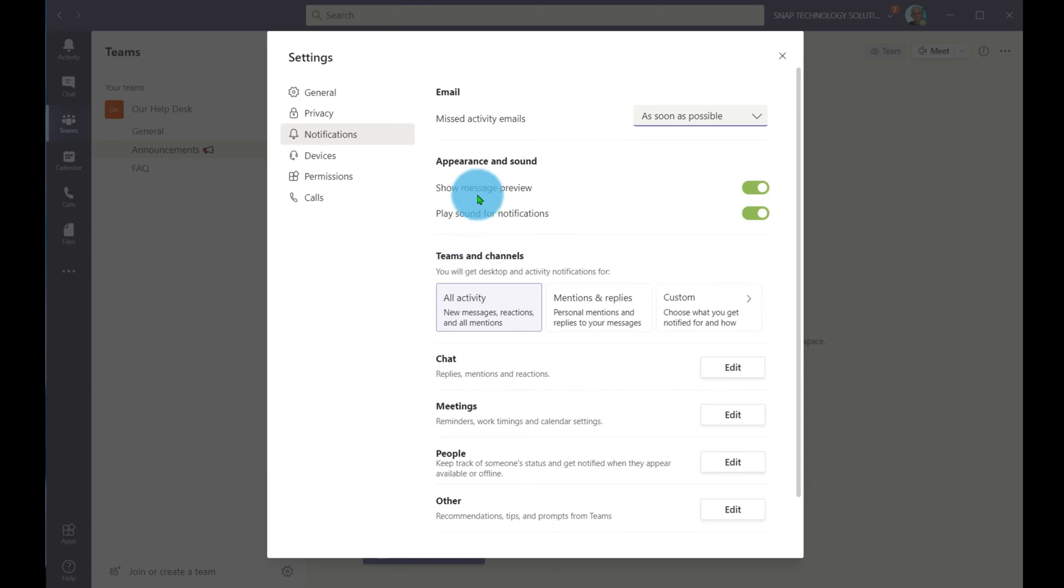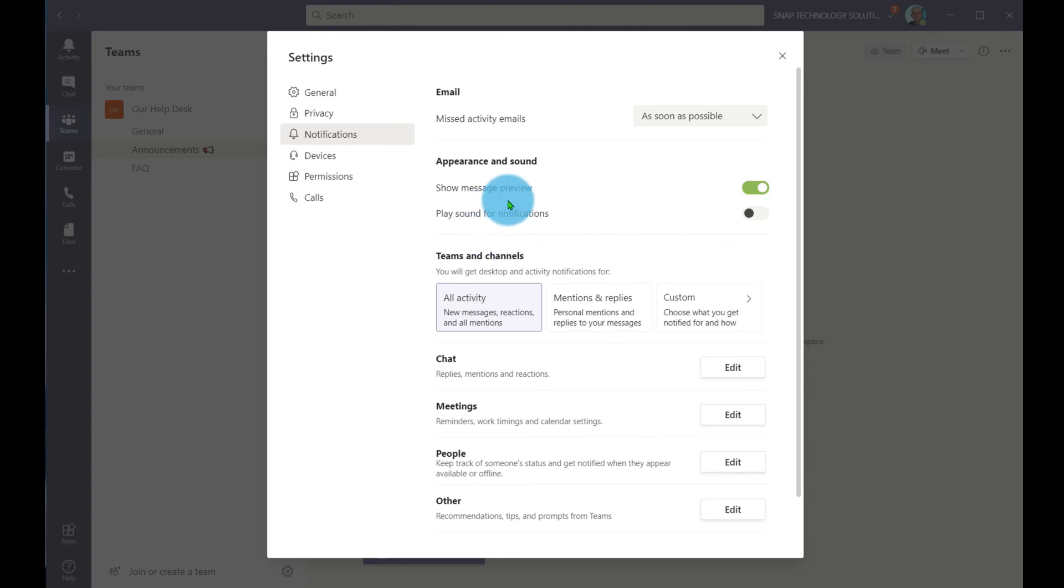I can show the message as a preview. I can play a sound when a notification comes through. Maybe I'm in a lot of deep thought and I don't want a sound. I'll just be happy to get a preview message if something comes in.